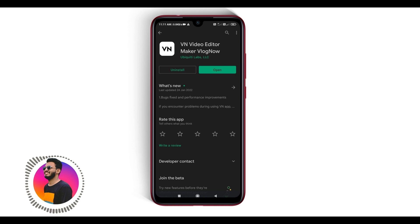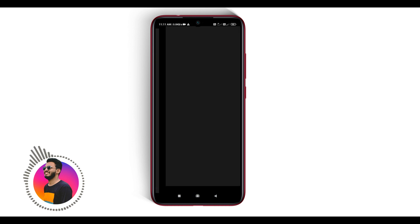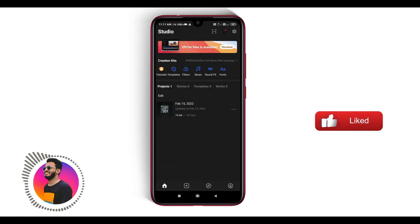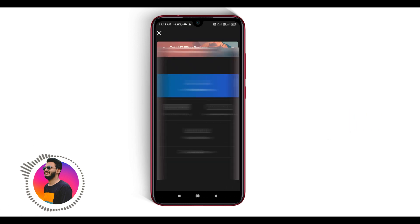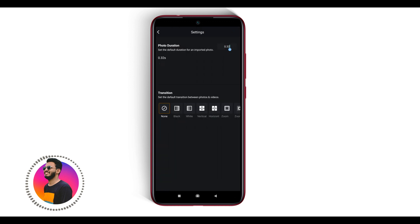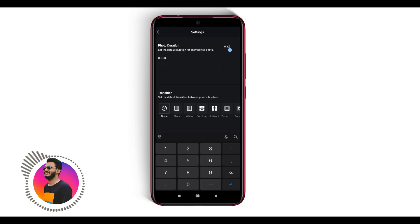Let's open this video. Let's open the Play Store and go to VN Editor. We already have it open. When you open it, click on the bottom, then the settings icon — click here.